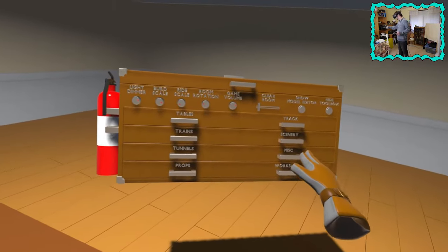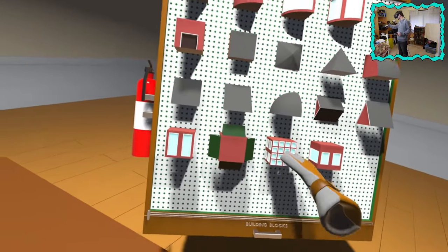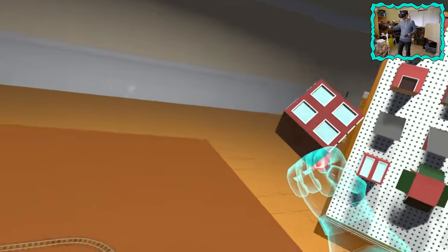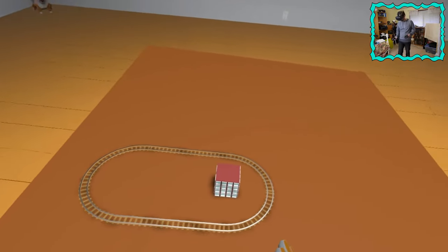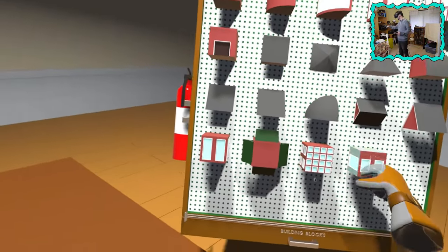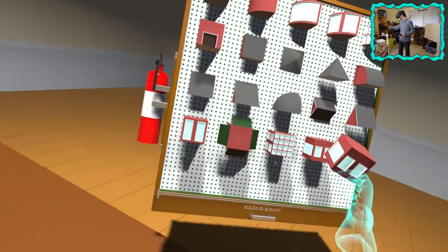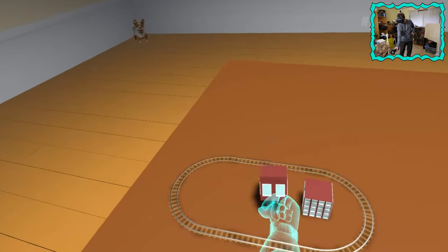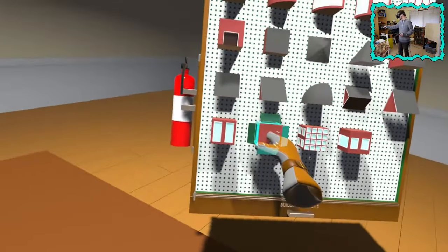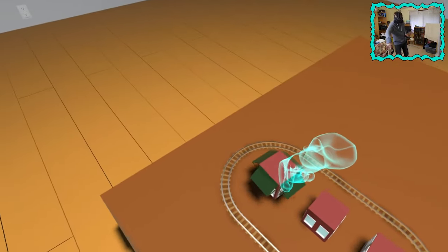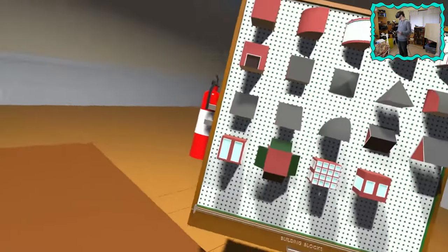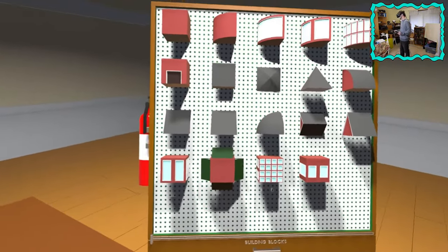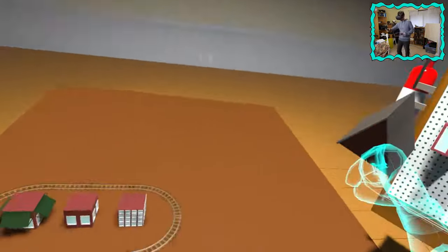Now we can do some scenery stuff. I don't know, a little building in the middle there. Actually, I like that. Actually, we'll do both of them. This one looks like a Starbucks. Gotta have a Starbucks by the train. And then it can have little rooftops like that. Cool.